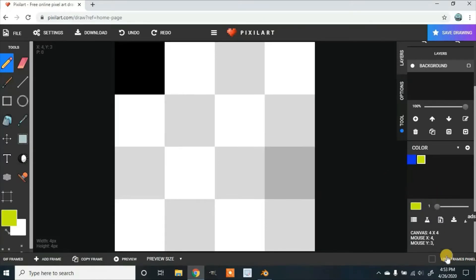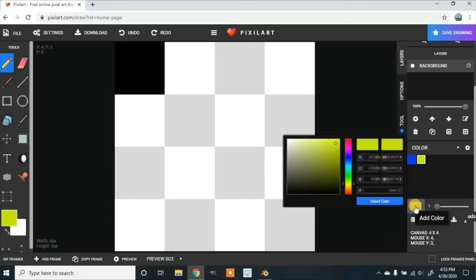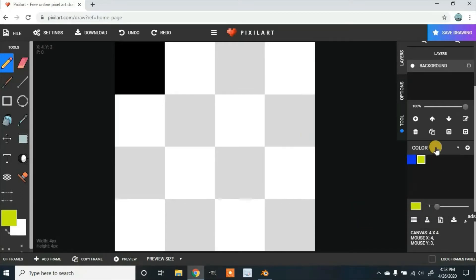And if you want to just paste in a hex code, you can put that in here. I'll be going back to the default colors.